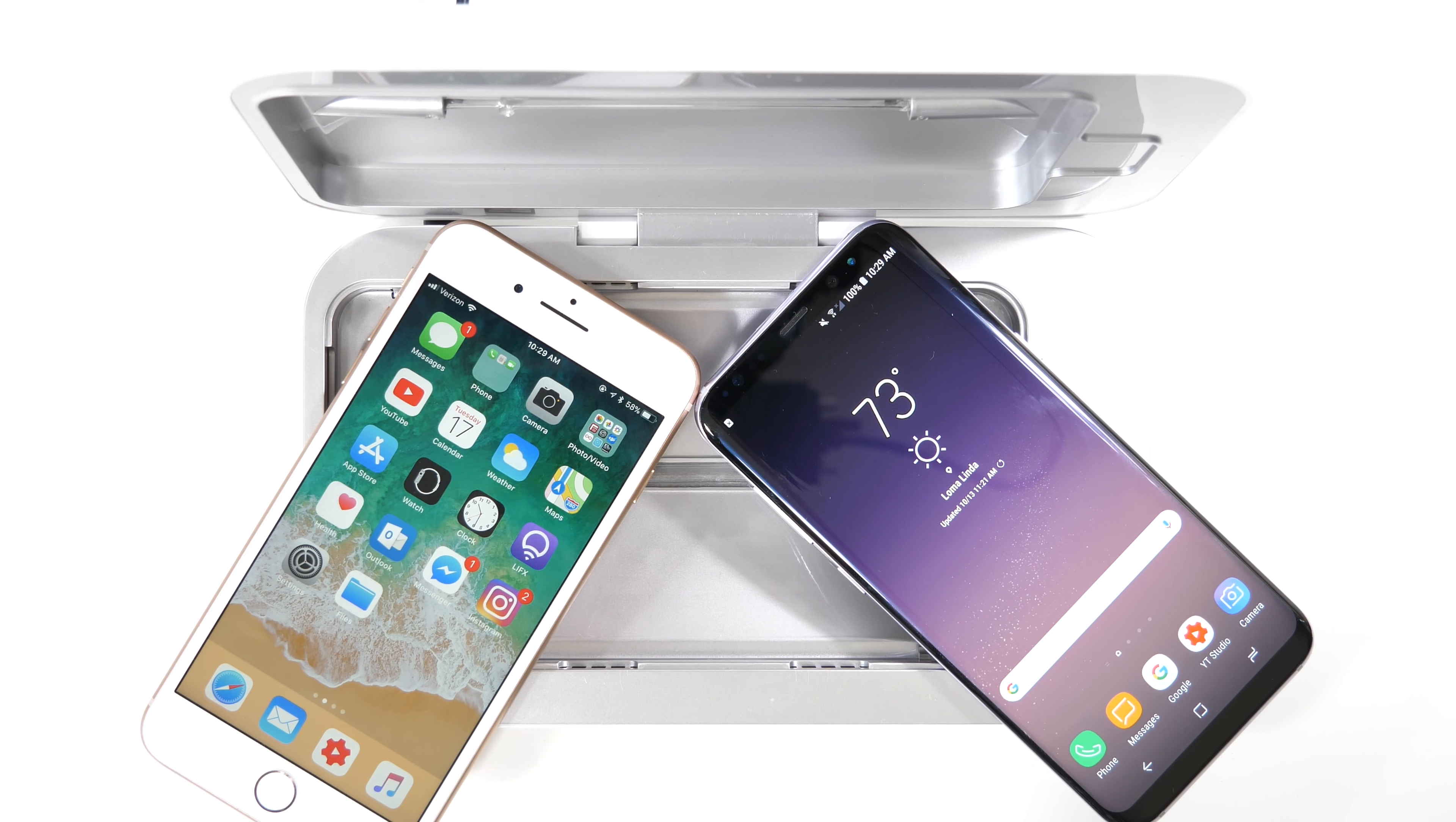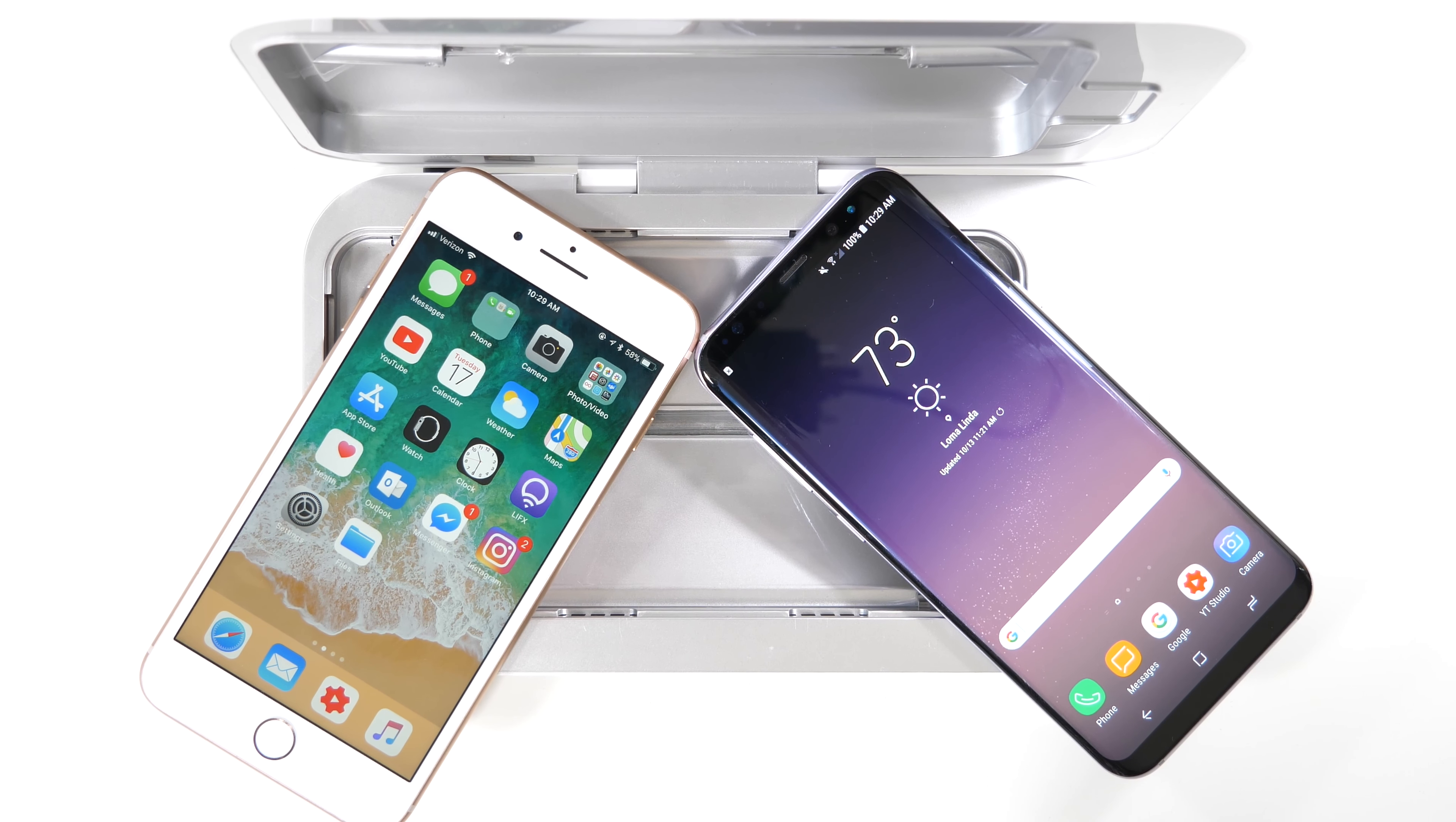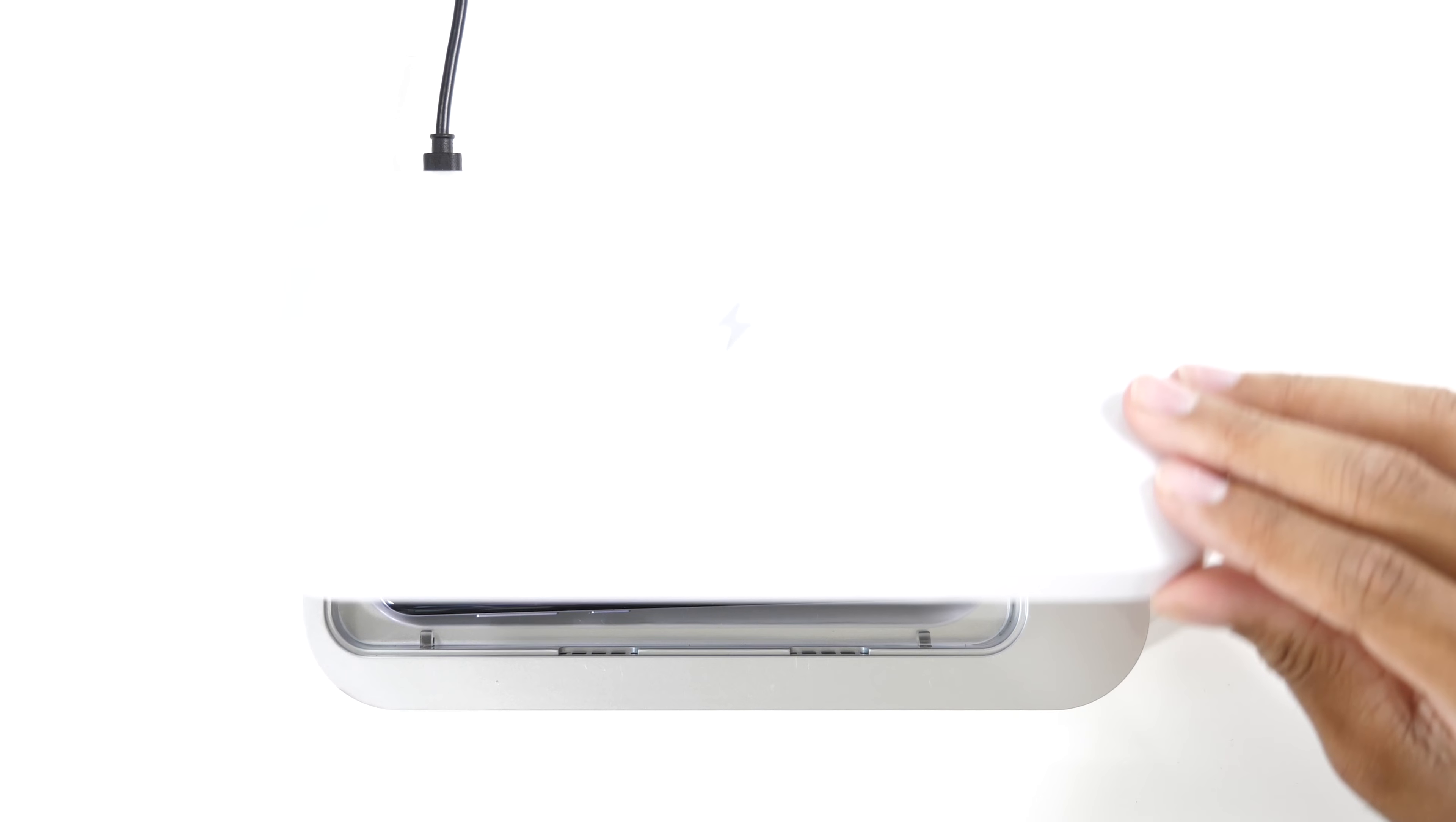So guys, that's the PhoneSoap. It's pretty easy to use. These days it seems like cleanliness isn't really a top priority for people, so make sure that it is for you and go and pick up this device right away so those germs from other people don't stay on your devices and spread throughout the day.